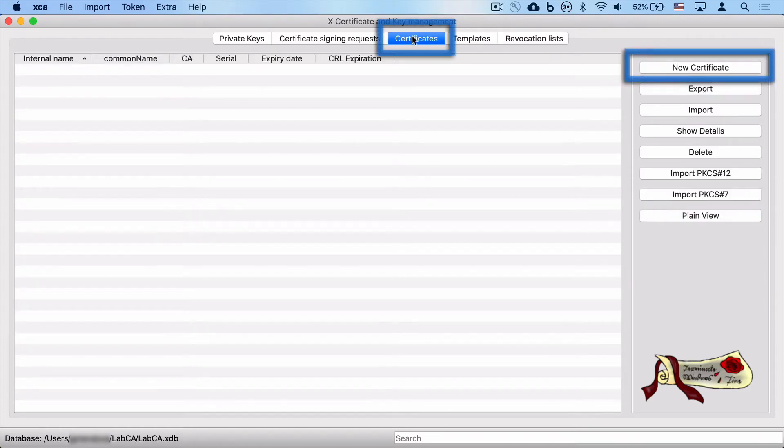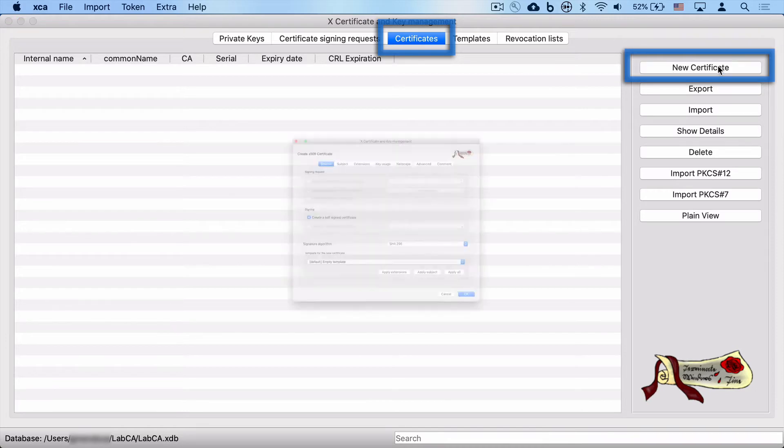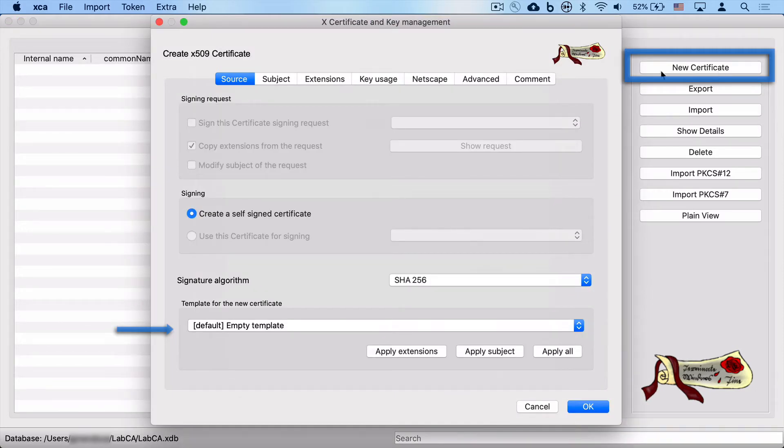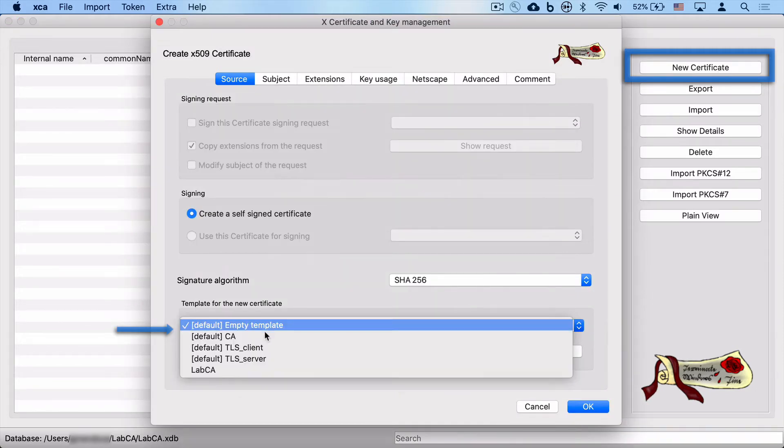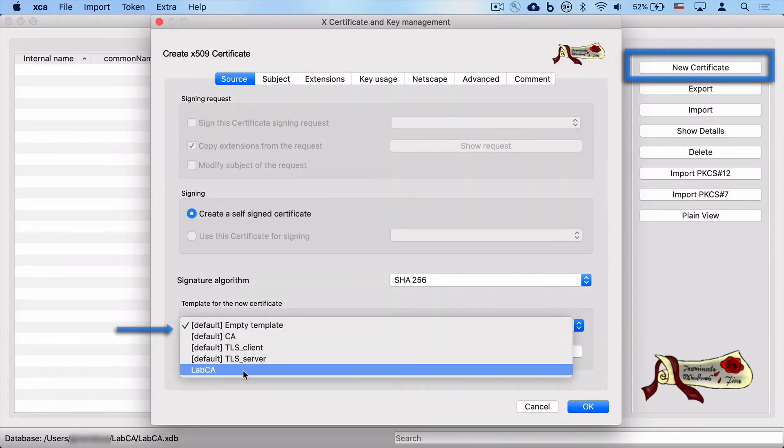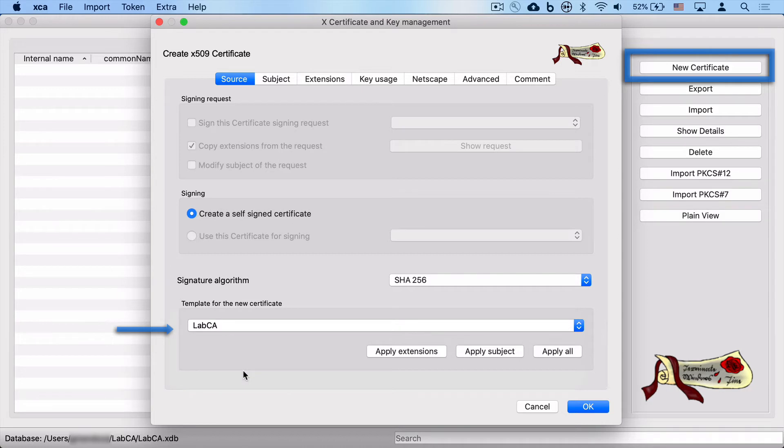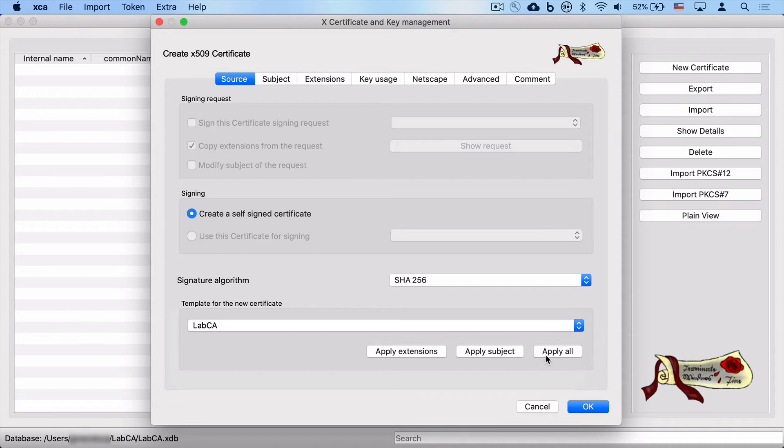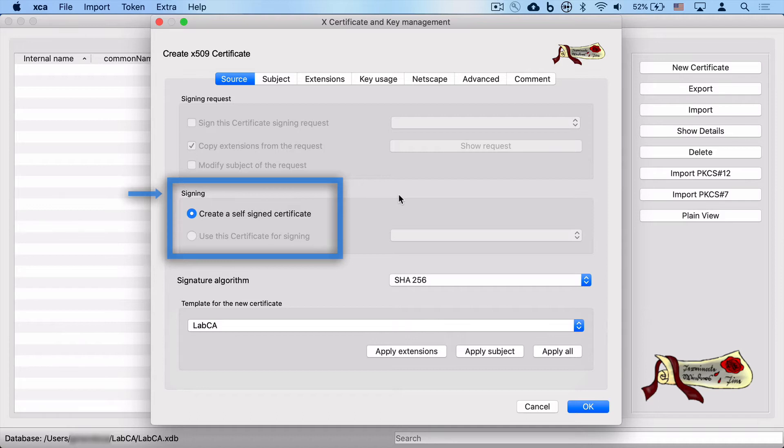So we'll go to certificates and we'll click on new certificate to create our first root CA certificate. We're going to select our new template that we just created and hit apply all, which actually sets all of the settings in the above tabs that we looked at earlier. And another important fact is that we are going to self-assign this certificate because it is a root CA, so it will sign itself.